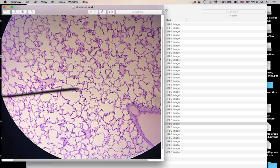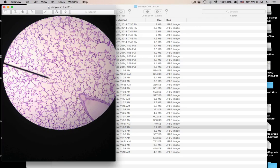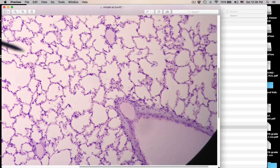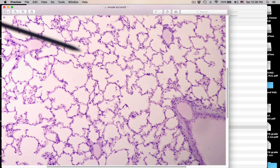When you see this, what organ is this from? This is the lung — nothing else looks like this. All these are little alveoli where gas exchange takes place. This is all simple squamous. Simple squamous lines the alveoli of the lungs.